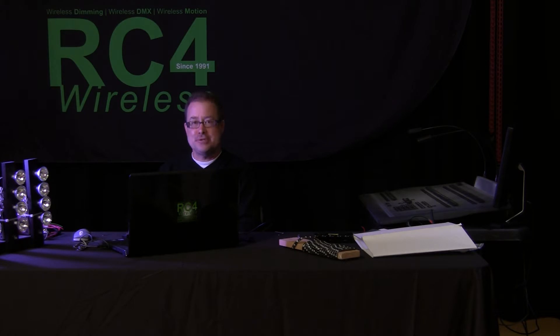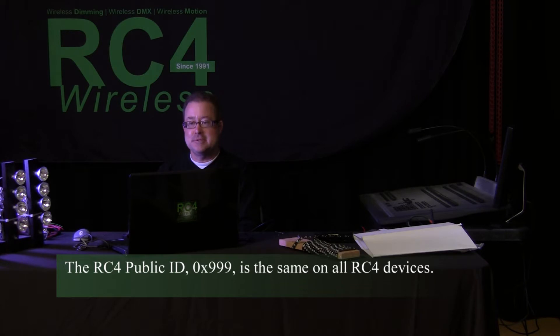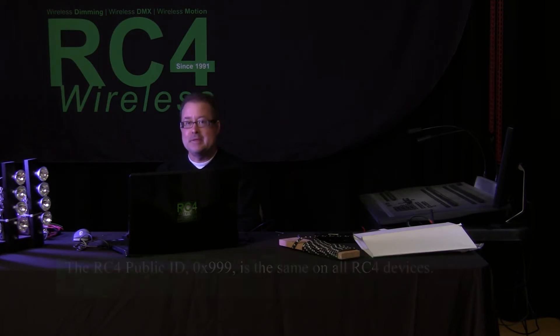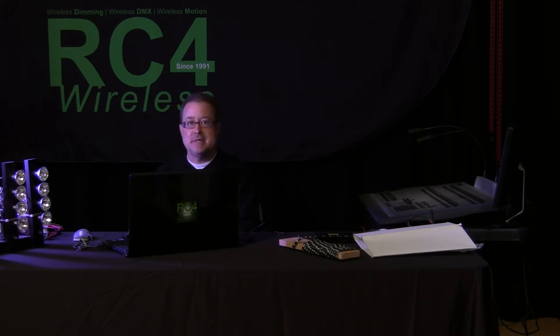And then there's a fourth channel that is public, and it has been provided in every Series 2 and Series 3 RC4 Magic product since the beginning. So it's always there. We know what it is. It's by number, ID 999.